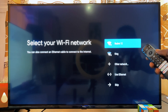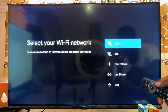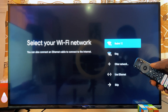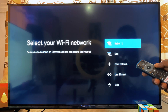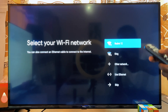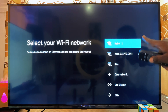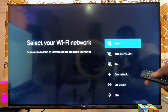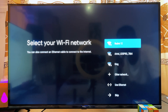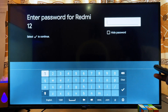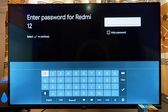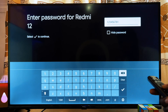Now you want to select your Wi-Fi from the list of Wi-Fi networks. You can also use your mobile phone hotspot — just make sure your hotspot or Wi-Fi is actually turned on. Then select it from the list. In my case, I'll go ahead and select the Redmi 12.